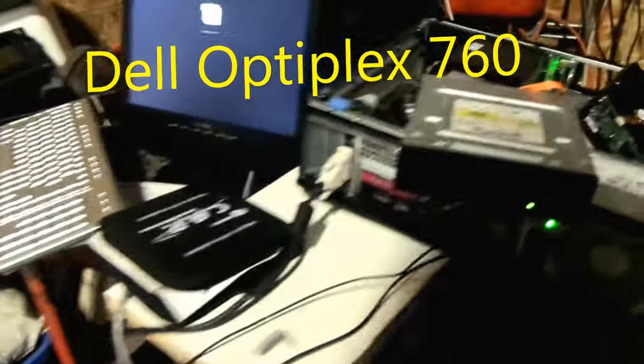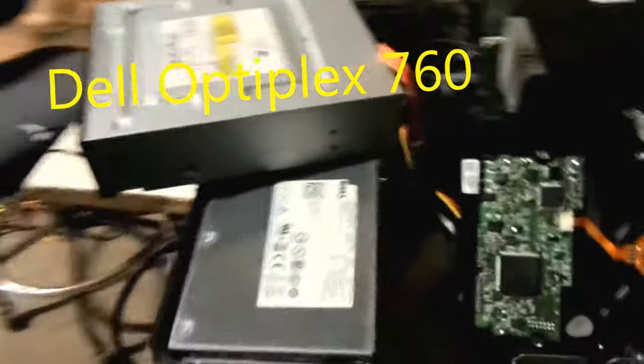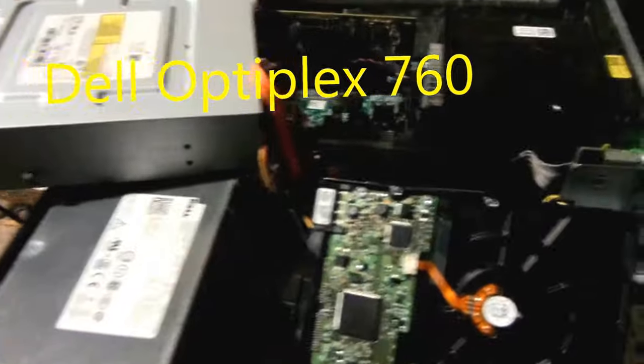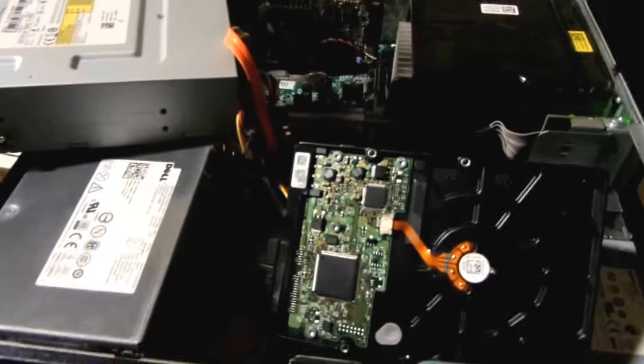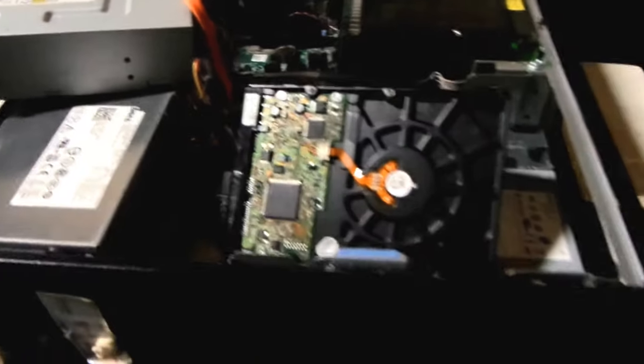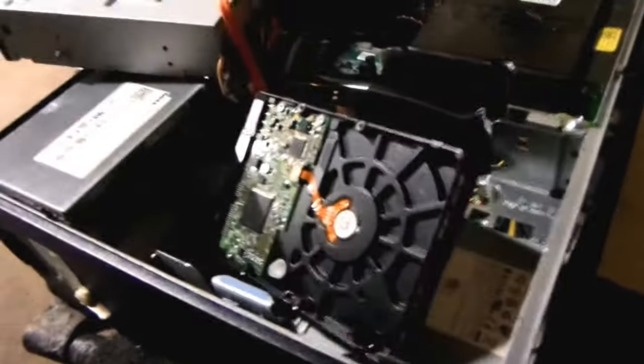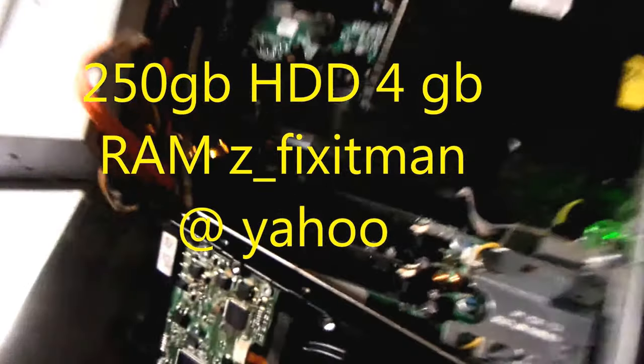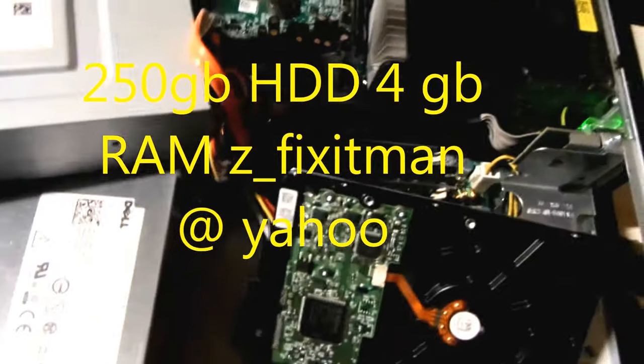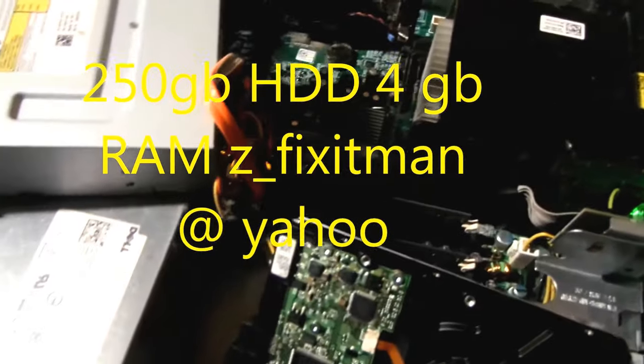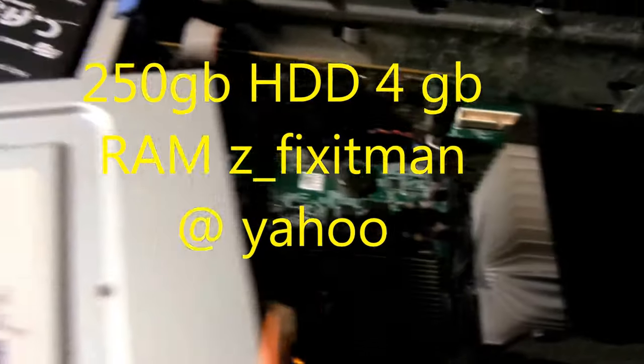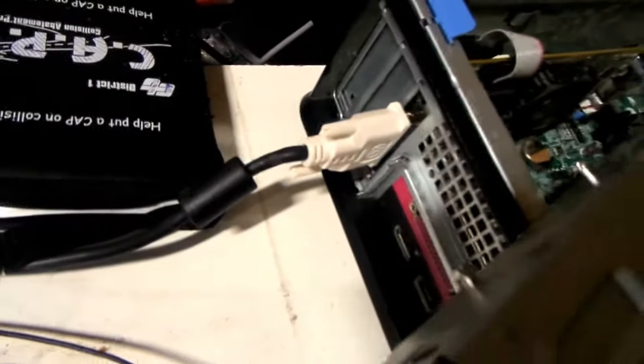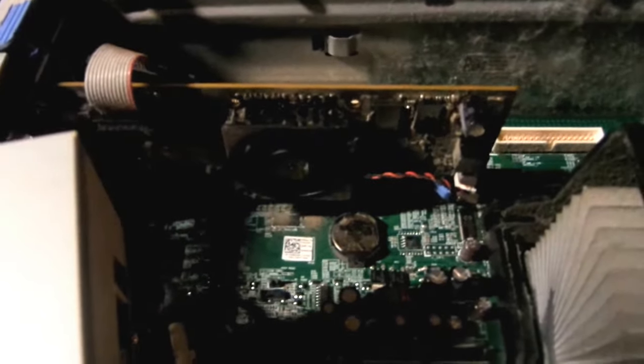Okay, so these are the Dell Optiplex 780s. They have card readers in them, which are kind of cool. They've got four slots of RAM and this video card on them. This video card was a little bit noisy, but I just cleaned a bunch of fuzz out of it, so it's a little bit quieter now.